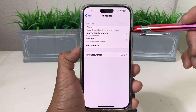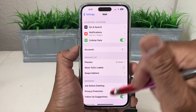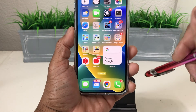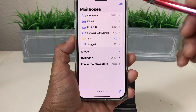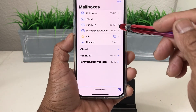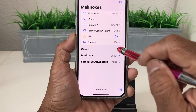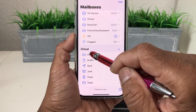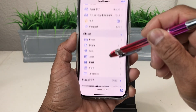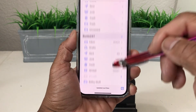Coming back out to Accounts, you can now see iCloud, Forever Southwestern, and Running 247. We then come all the way out to the mail app — the mailbox count has grown again. Tapping to open it, you can see All Mailboxes, or look at iCloud, Running 247, or Forever Southwestern separately. You can view everything together, or go into iCloud and hit your inbox, come back out, scroll up to Running 247, or scroll further down to Forever Southwestern.